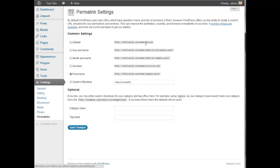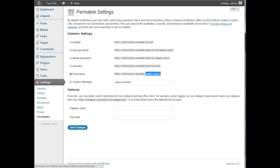By default, it's set to this, which shows just a number for each post. But you want it to show the actual post name, the actual title of the post in the URL. So that just helps you optimize. It's better for the search engines to see the actual keywords in the URL because you're probably going to use your keywords in the title of each post. So do that, click select post name and then click save changes and you're good to go.